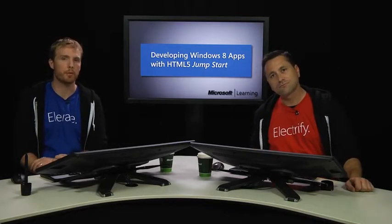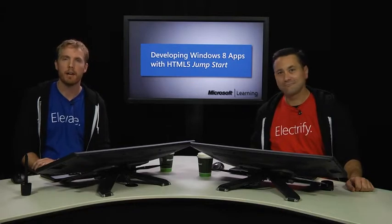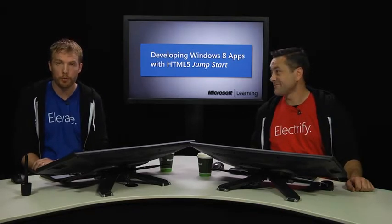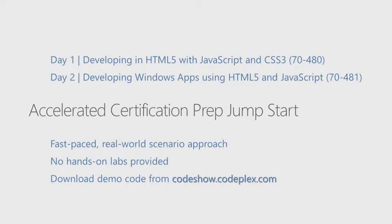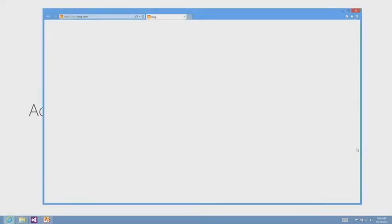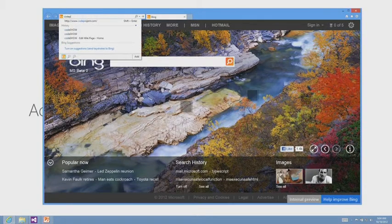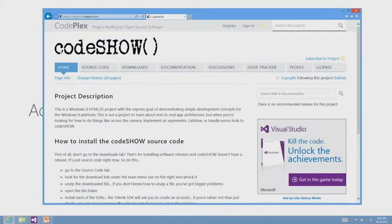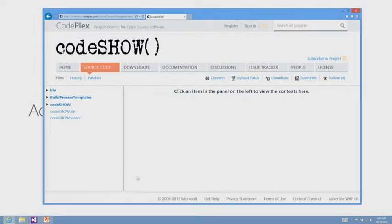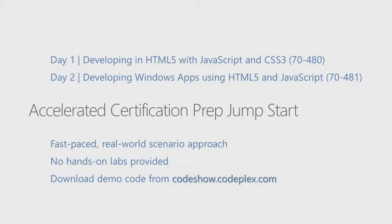It is an accelerated course, so we're not going to have hands-on labs. You've got the Codeshow project that you're welcome to follow along on, but for the most part we're going to be really moving through a lot of content, so we're going to kind of white-knuckle it a little bit. The Codeshow project is going to be pretty integral to what we're doing today. Go to codeshow.codeplex.com and then go to the Source Code tab — not the Downloads tab, because that's going to get you releases. Just go to Source Code and you're free to browse or download the source code.